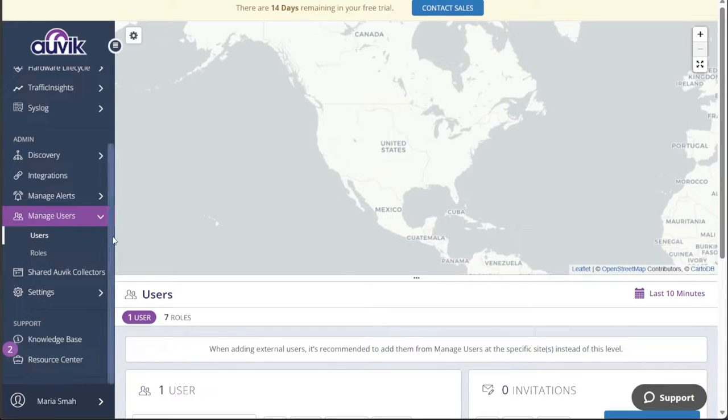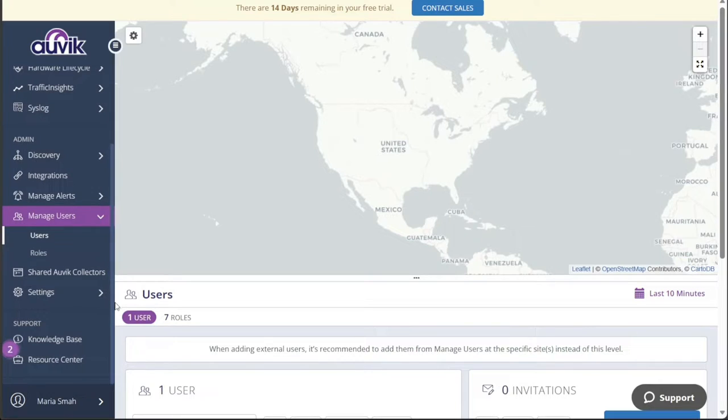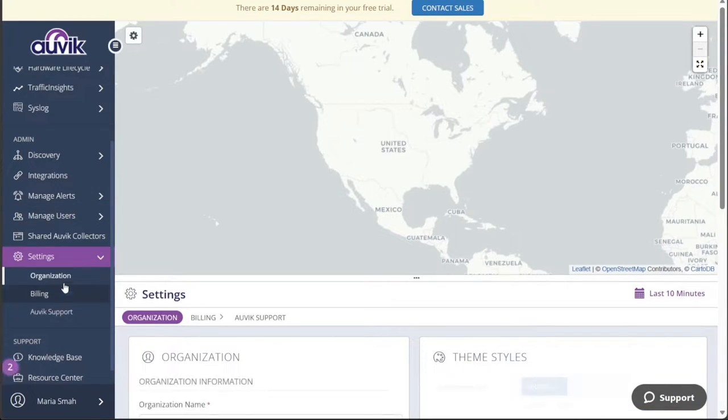The Auvik Collectors tab allows you to handle data collection in your network effectively. And finally, the Settings tab enables you to fine-tune various Auvik configurations to suit your specific needs.